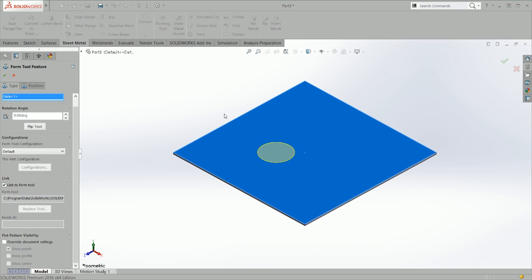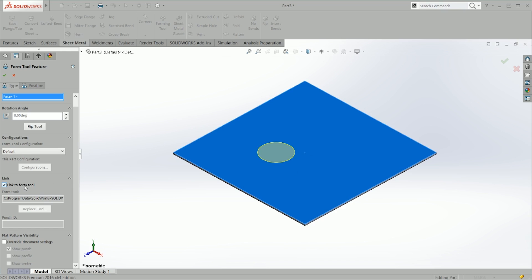If you have configurations for the tool, they'll be available here. If you link to the form tool, that means if you change the original part, this one will change automatically as well. If you unlink it, no matter how you change the original part, this will remain the same. There's also flat pattern visibility.